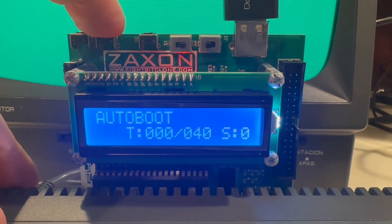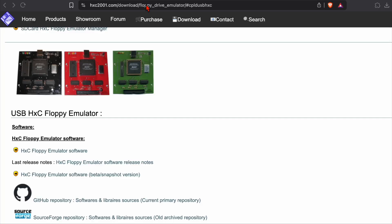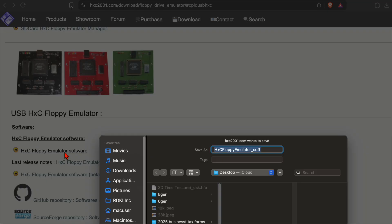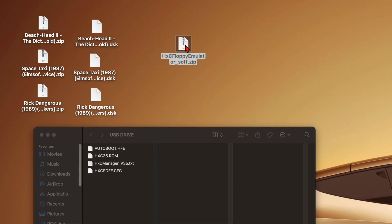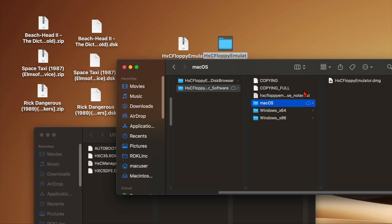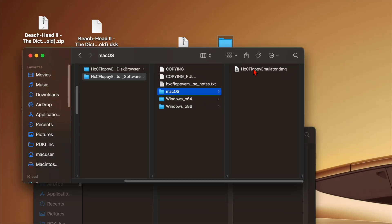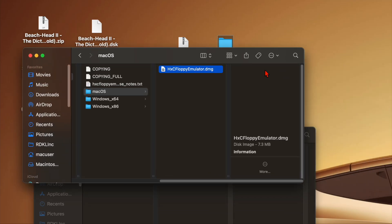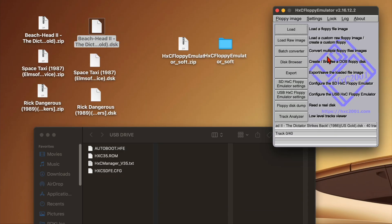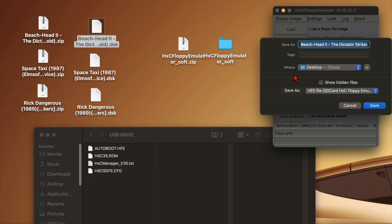So long story short, you have to go to this page, I'll put it in the notes, and download a converter that converts DSK files to HFE, which is the format this thing needs. So I'll download the HXC floppy emulator, choose Mac because I have a Mac, run the program, and then it lets you load in a DSK, and then export an HFE.